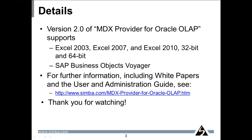For more information, including white papers on how to connect Voyager to Oracle OLAP using Simba's MDX provider, as well as the user and administration guide, please see our website. Thank you for watching.